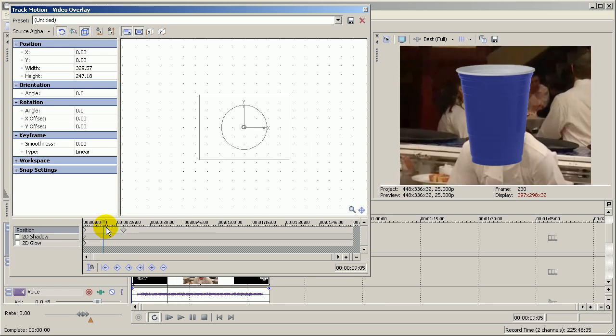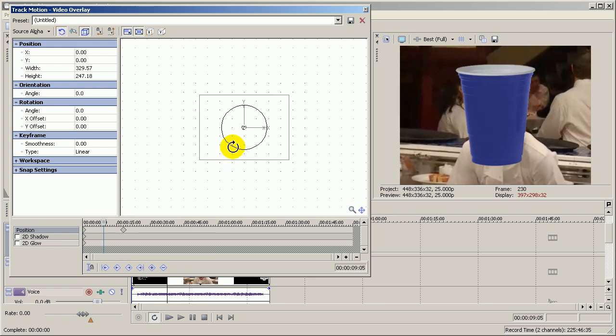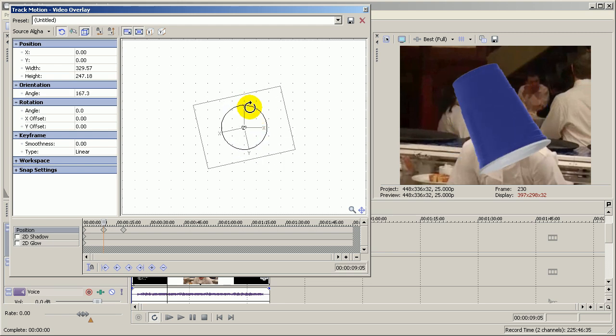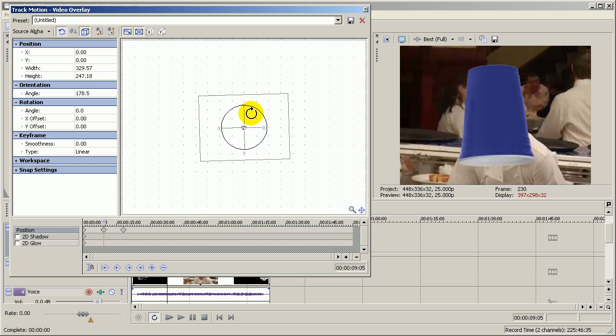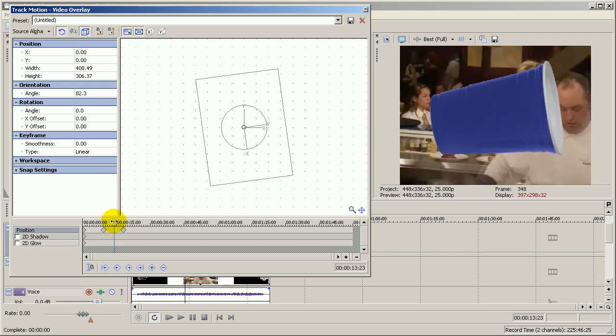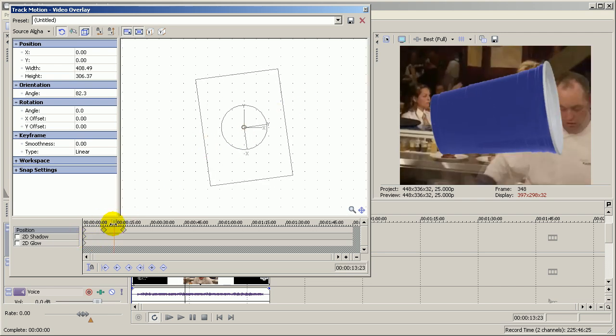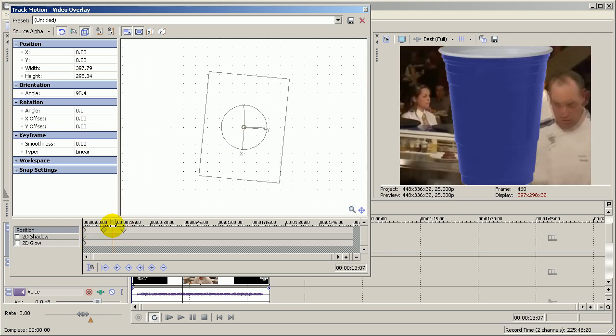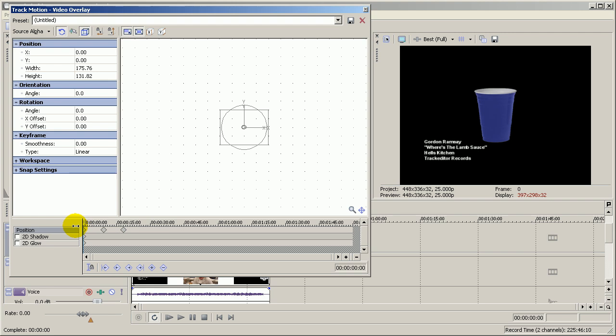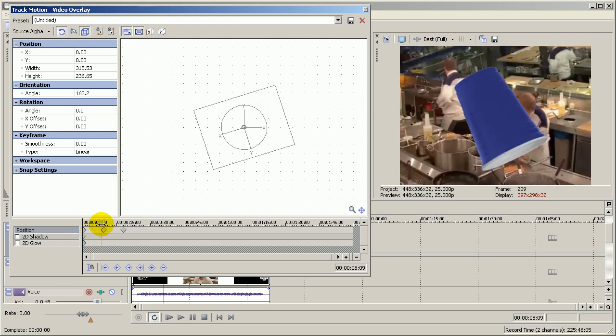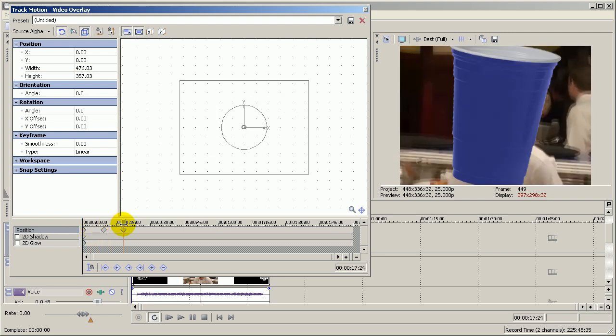I can also rotate it, so I can go there and rotate it upside down, and then I can come across there. So now it's actually rotating as it's growing in size as well.